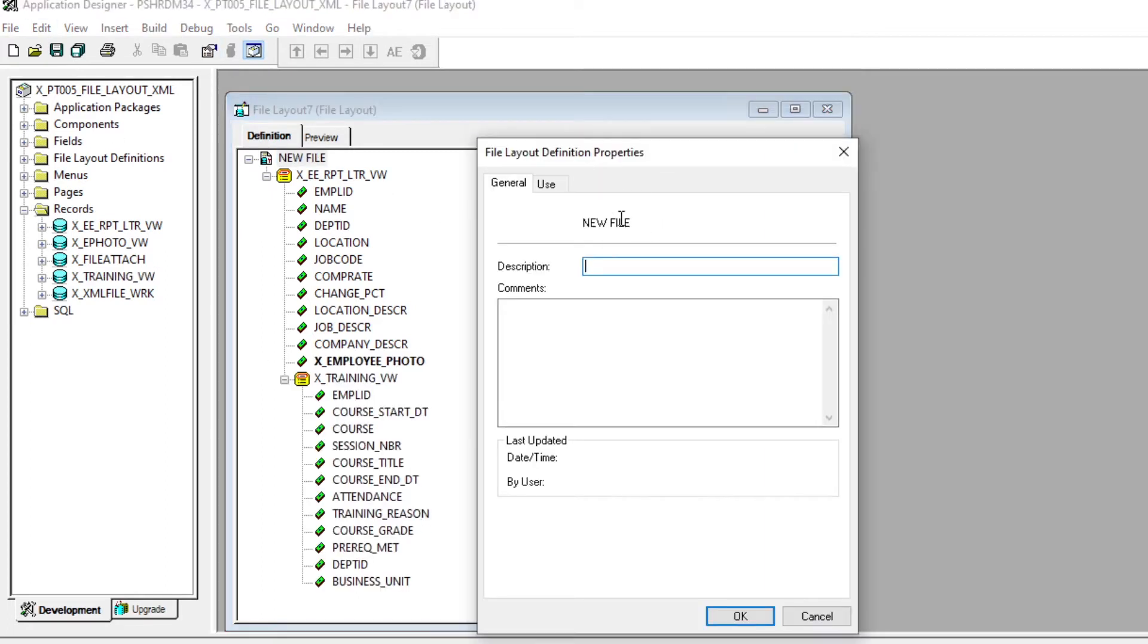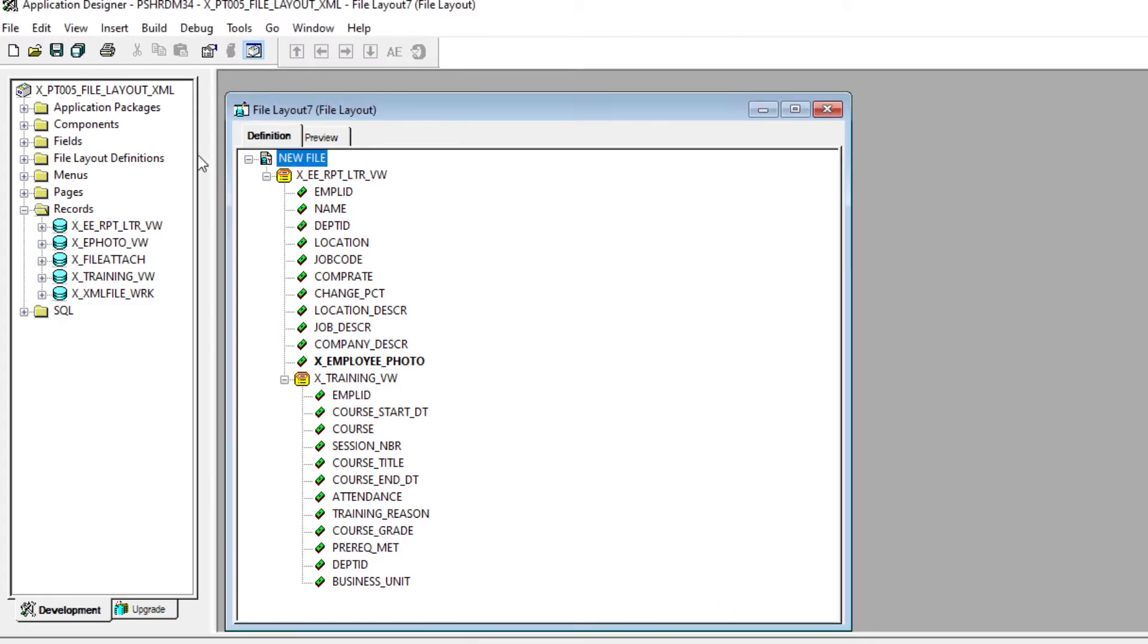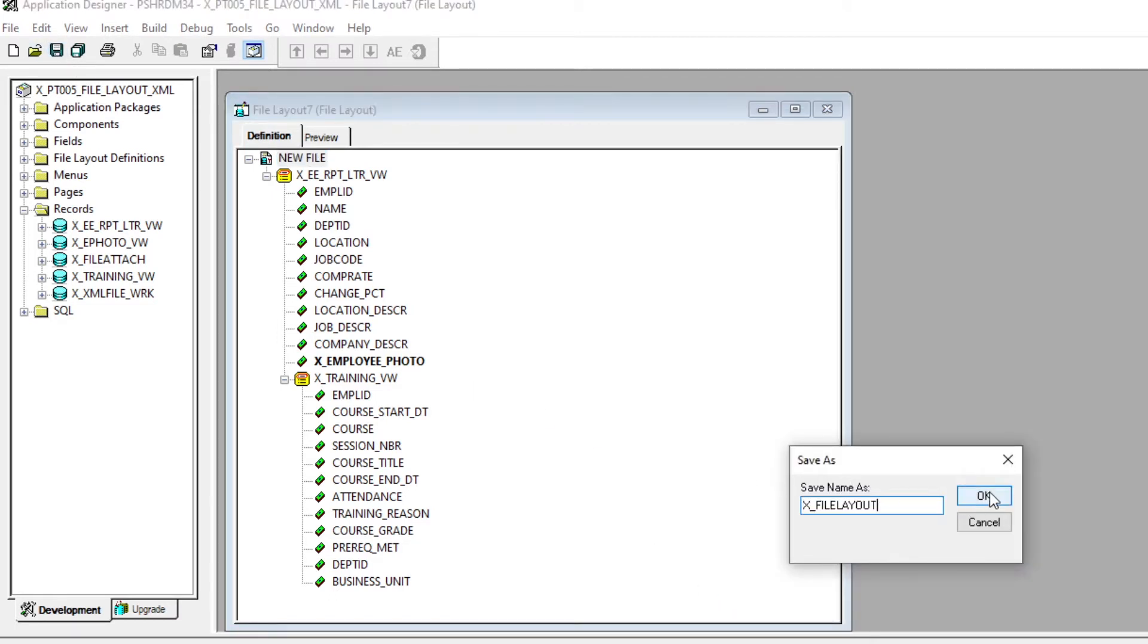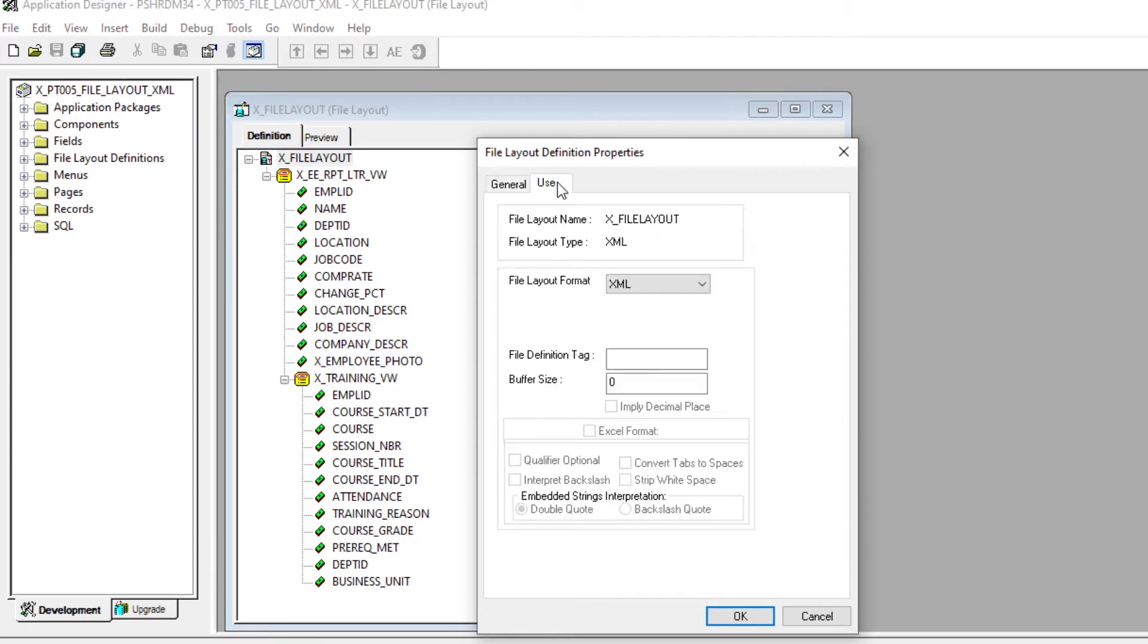Go to properties, change the type to XML, and then we'll save. Here are some things we can do with our file layout object. That's really cool. So let's go back to properties. We'll go back to use. Now this file definition tag, what that is, is the high level node inside the XML file. If you put nothing here, it'll be just start, default there. But what we can do is put our own high level node name.